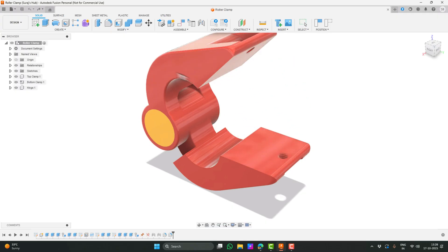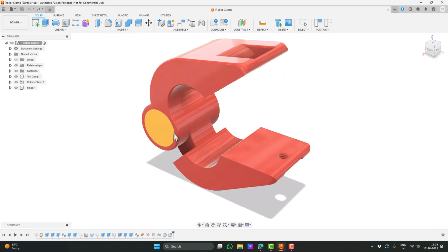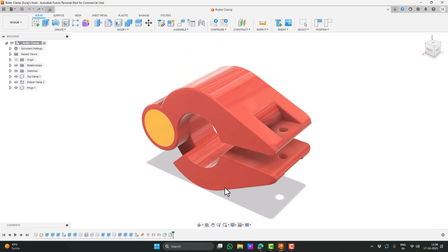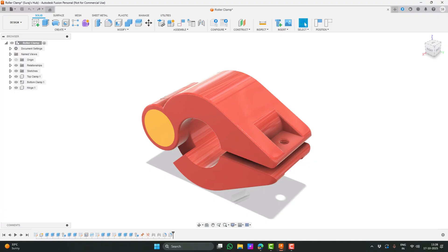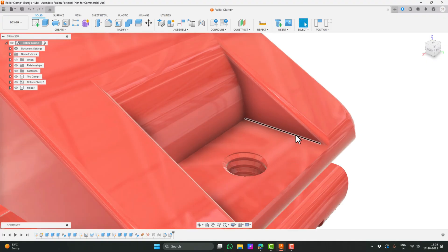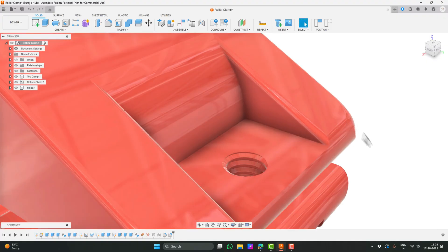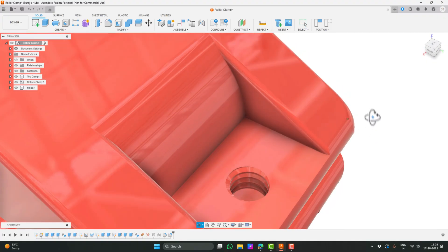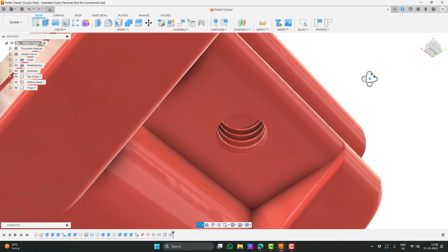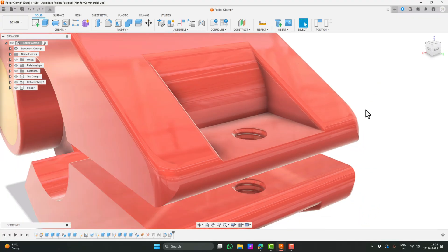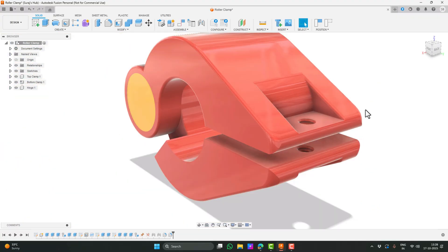Let me switch back to the assembled view. Now I can open and close it. If I zoom into this area near the holes, you'll notice there are threads inside. These threads are meant for tightening the clamp using a nut and bolt. I won't be modeling the nut and bolt in this tutorial but if you want that as a separate video, let me know in the comments.